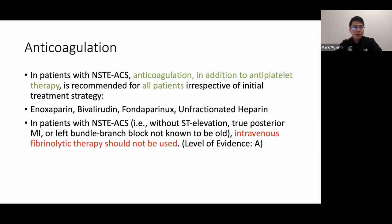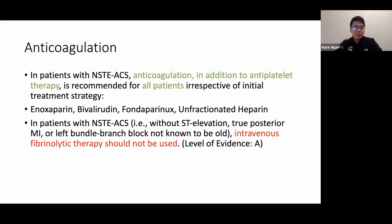Anticoagulation is given in addition to antiplatelet therapy for all patients, irrespective of the initial treatment strategy. Options include unfractionated heparin, enoxaparin, bivalirudin, and fondaparinux — unfractionated heparin is most commonly used. An important distinction: in NSTEMI or unstable angina, there is no role for fibrinolytic therapy.